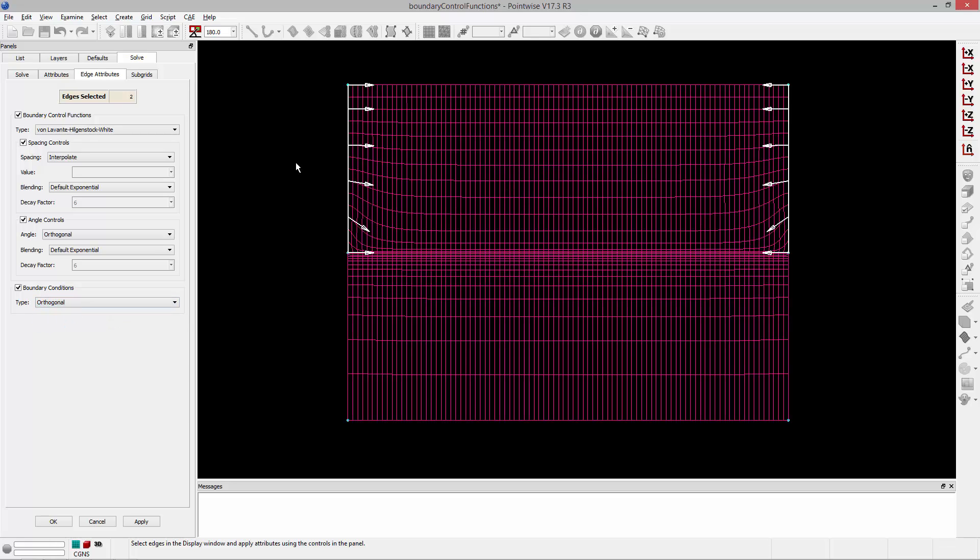And again that's going to allow the points on those edges to actually slide to achieve a more orthogonal result on the interior of that mesh.